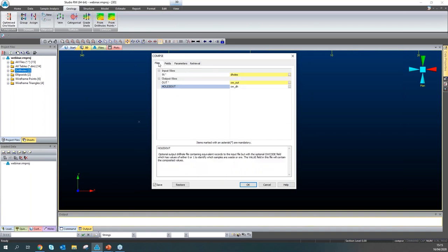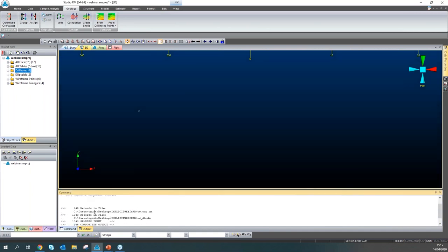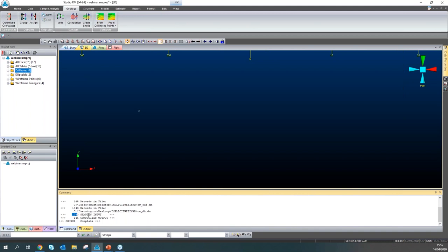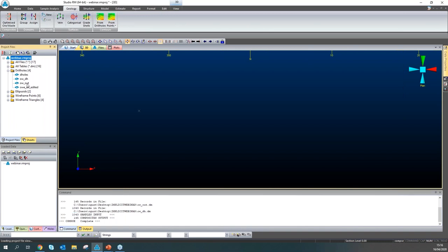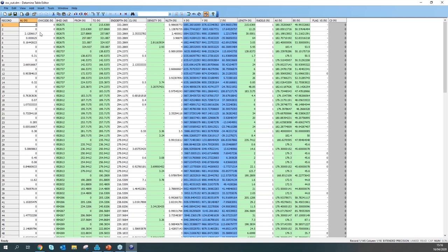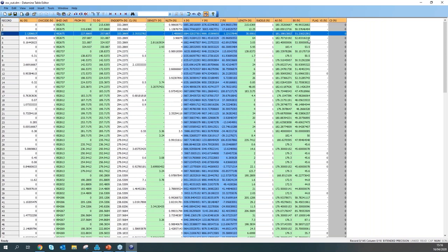Now I'm running the process. Once finished, you can check the output files. We obtained 145 composite output samples, and the optional output also has 1,043 samples, which is exactly the same record count as the original samples. Checking the output data — this composite is, for example, 30 meters in length and coded as ore, showing the average grades of these samples combined into composite samples.